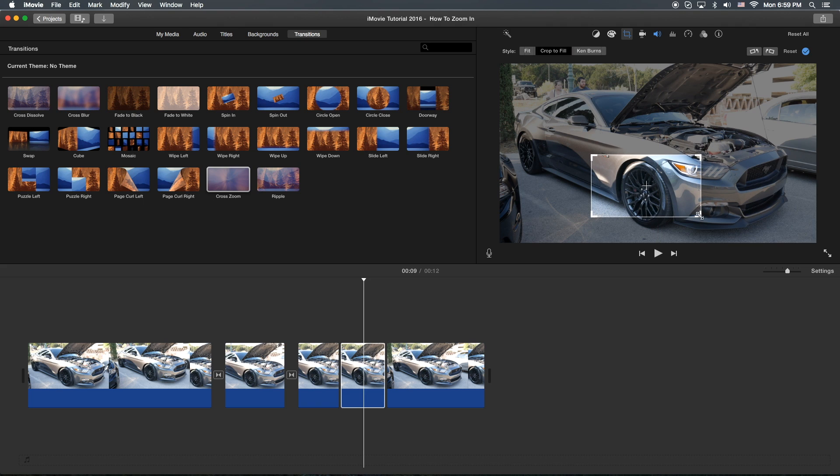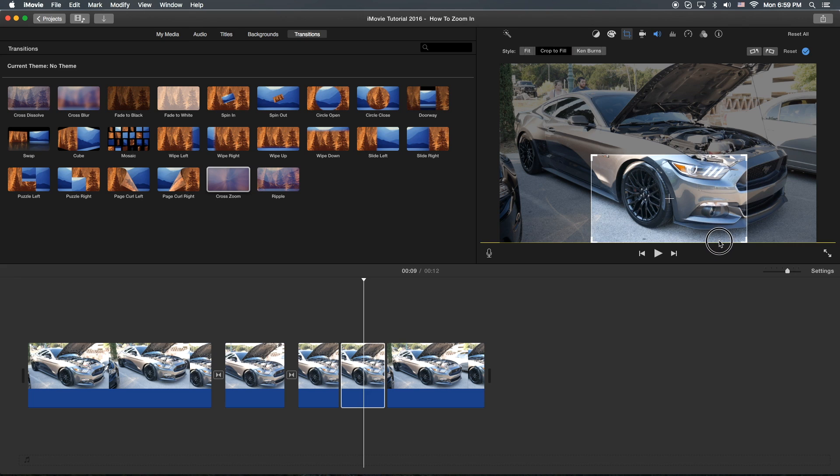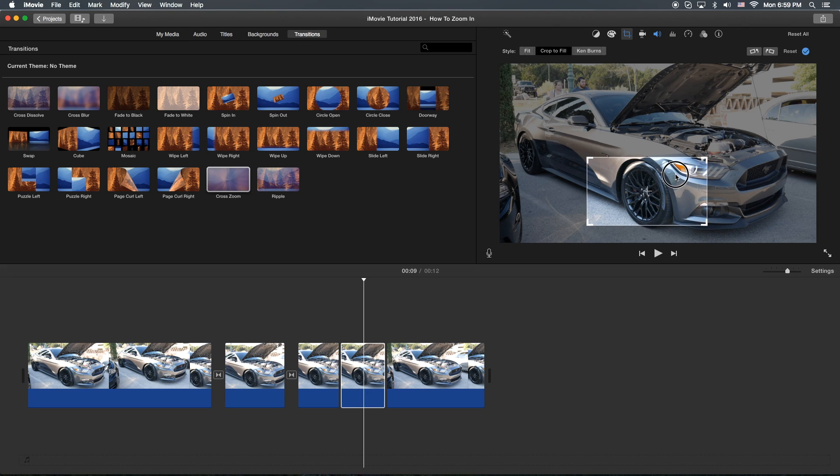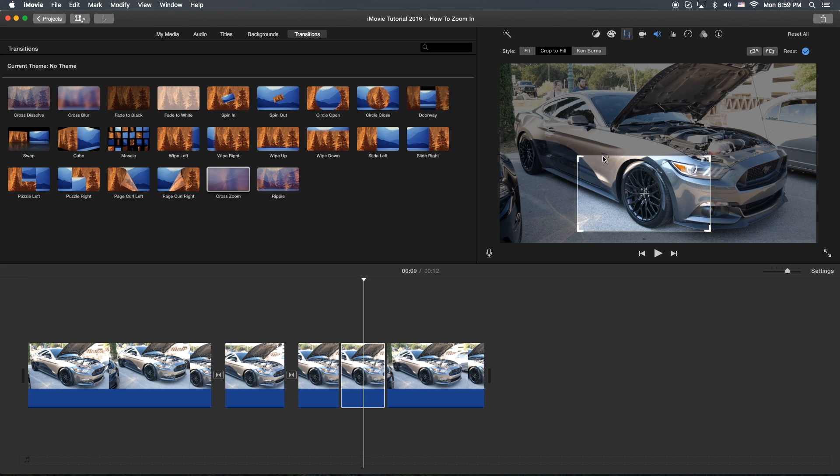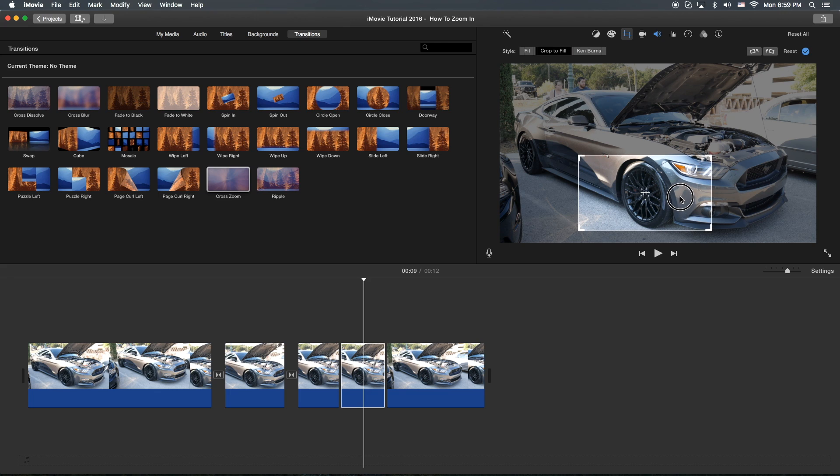The only problem that I have with the iMovie cropping thing is it keeps it proportional, which is probably a good thing since it's kind of like an introductory app to video editing. But with Final Cut, you can actually, Final Cut Pro 10, that is, you can actually change the shape. It doesn't have to maintain the actual aspect ratio.